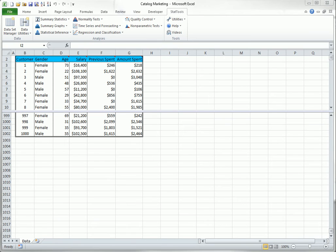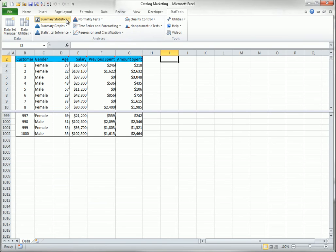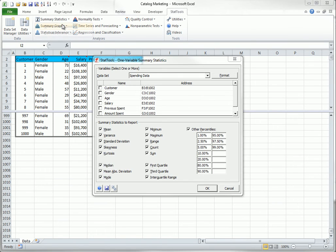To find summary measures for any or all of the variables in columns D to G, select One Variable Summary from Summary Statistics and fill in the dialog box as shown here.